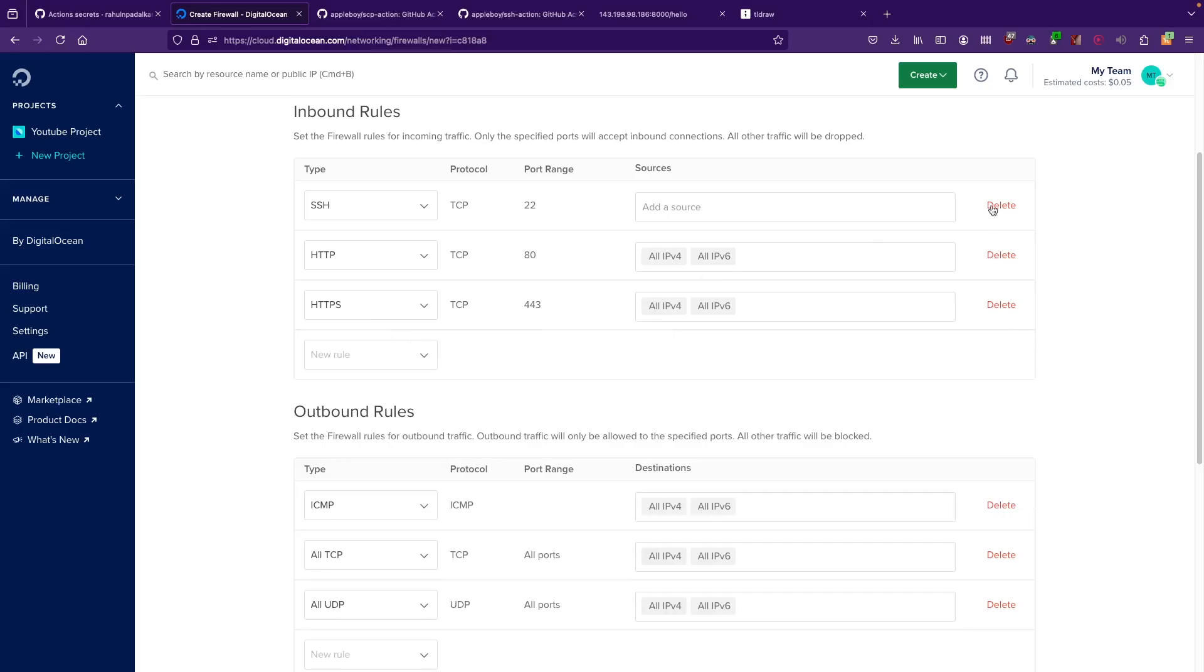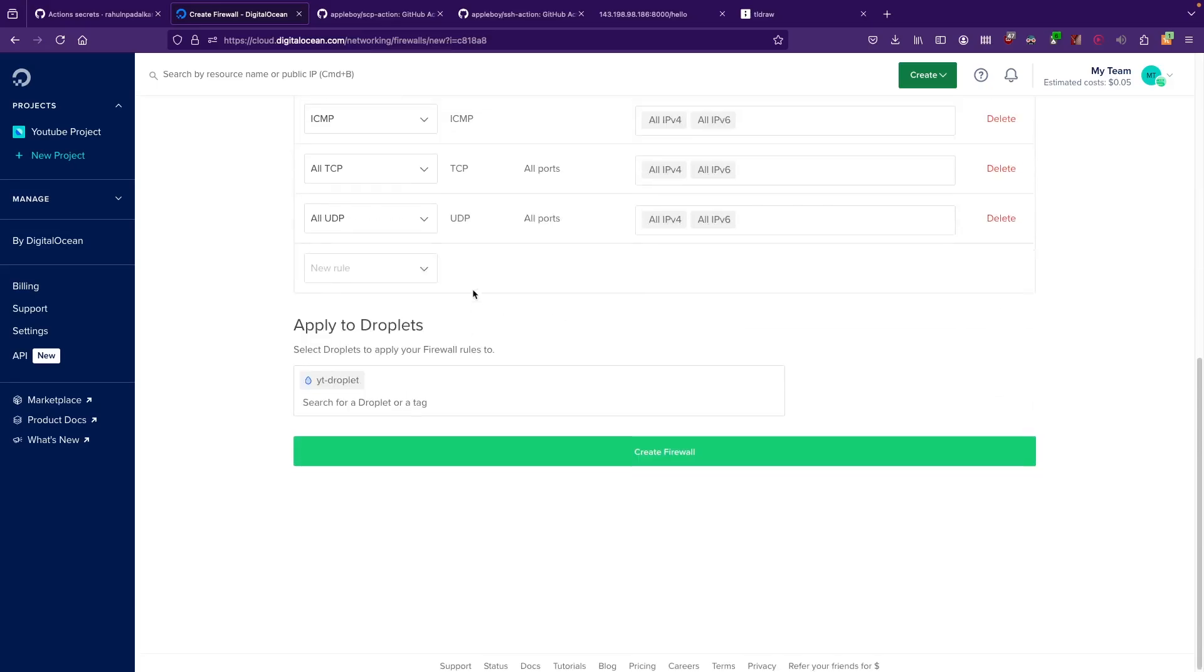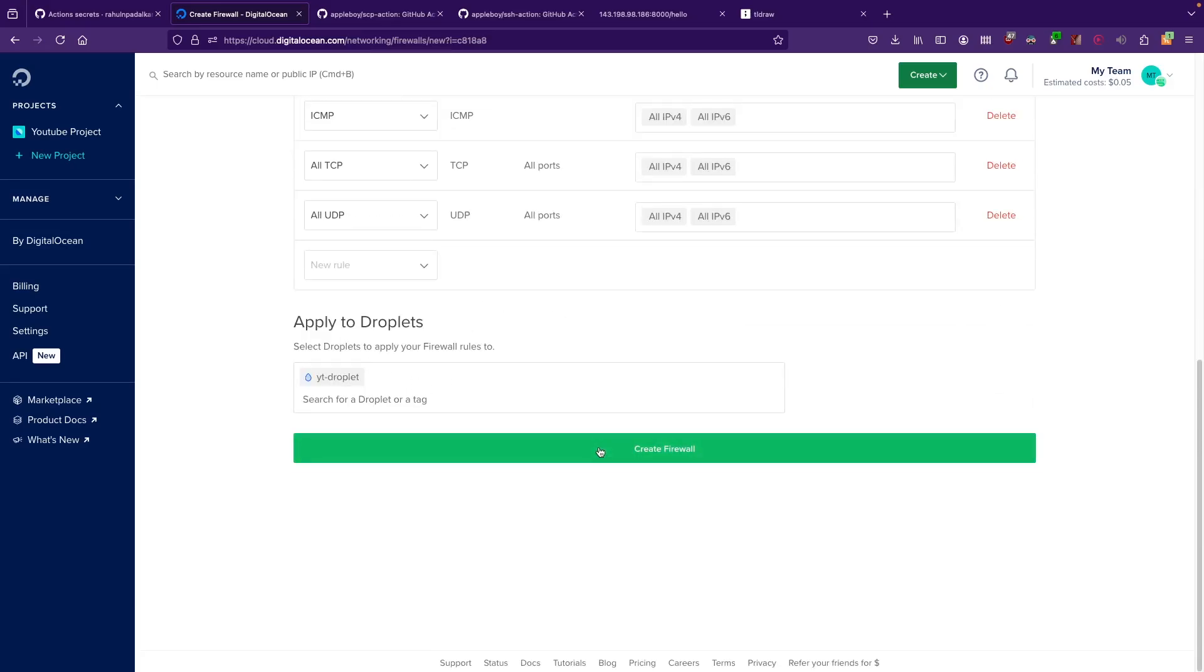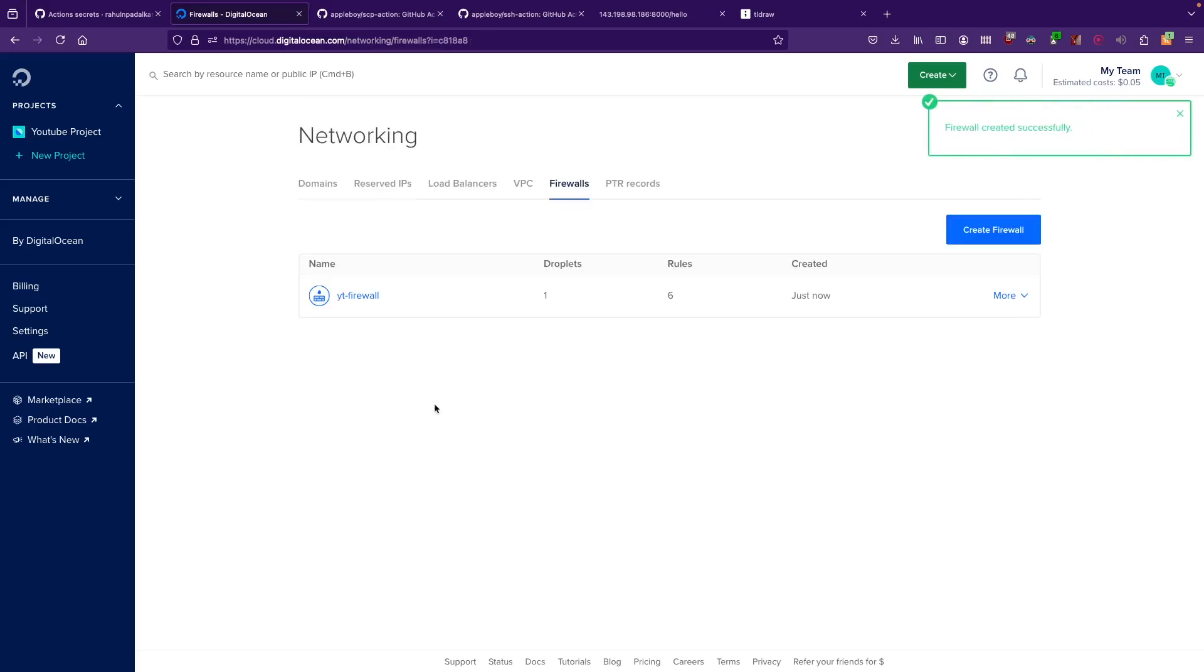Let me try to remove all of this. For the sake of it, I'm just going to allow these ports and then create firewall. And yeah, my firewall is now configured for this particular droplet.